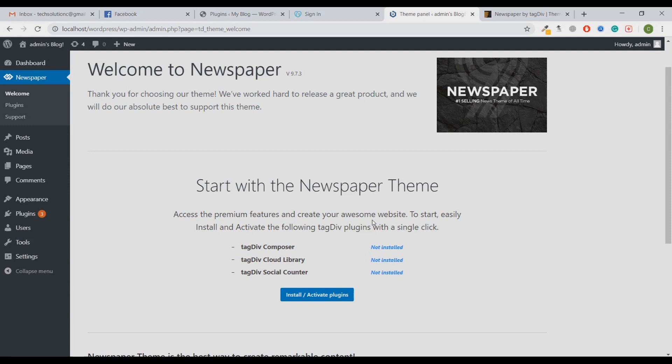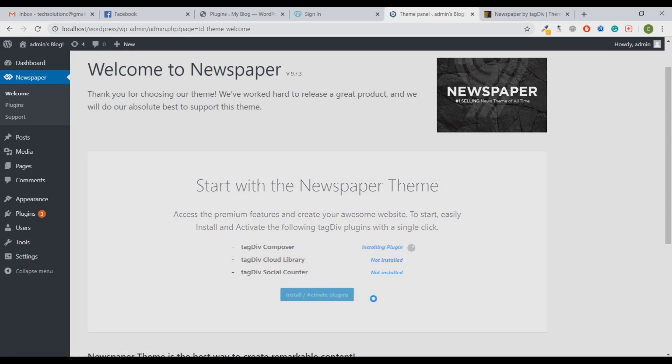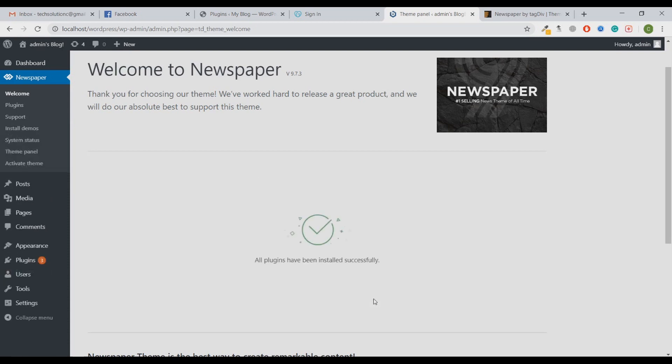We're going to install the recommended plugins which are provided by the Newspaper theme. We'll click on Install and Activate Plugins. It will take around one minute to install all the plugins. Let's wait for it. As we can see, the plugins are installed successfully.